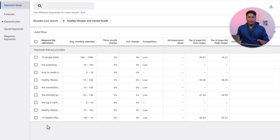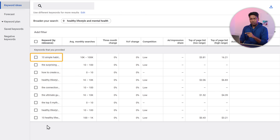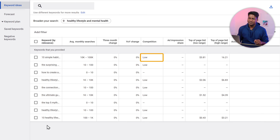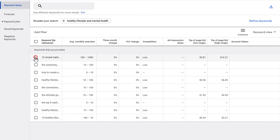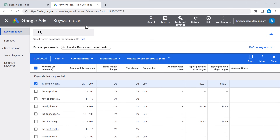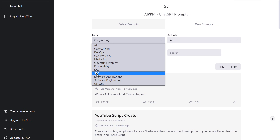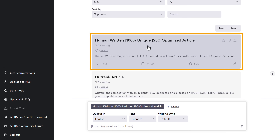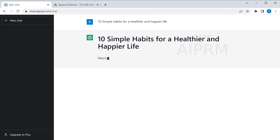To choose the best blog post title, we need to see if the keyword in that title has a high monthly search and low competition. This blog title has high monthly search and is low in competition. Once you have found the title, we will generate the content for it — this is step two. Copy this title, then go to ChatGPT, open a new chat, click here and choose the topic as SEO. Then select the prompt that lets you generate 100% human written content. Paste the title we copied, click here, and you can see that we have generated our content.